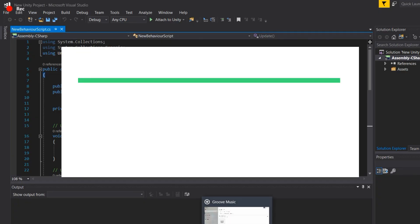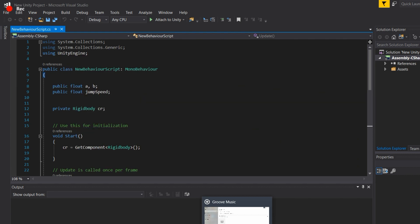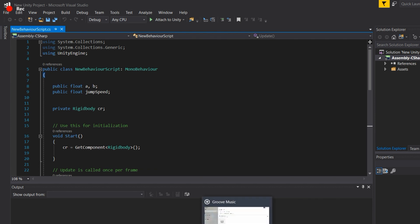Hey guys, welcome to this video. Sorry for the delay - I had exams, so I couldn't upload. Now I'm back with a video on basic programming in game development. I'm new to programming and I'll cover the key elements. Programming has obstacles, but we'll work through them. I'll cover basic scripts and how they're used in game development.